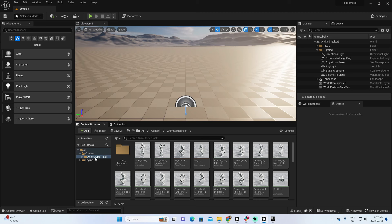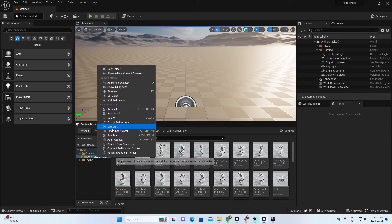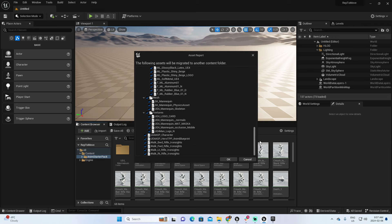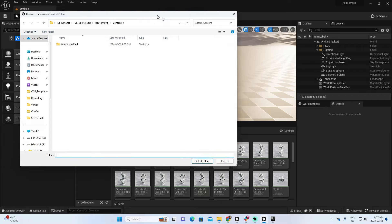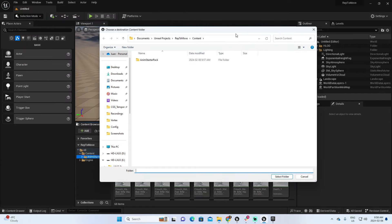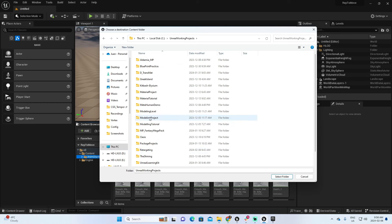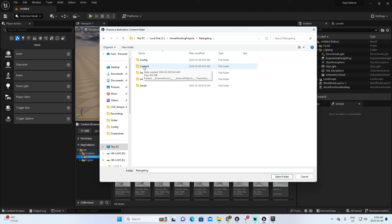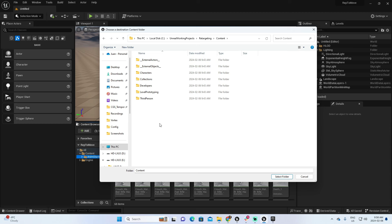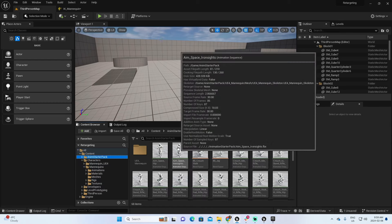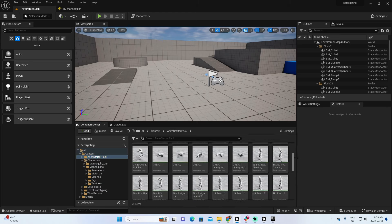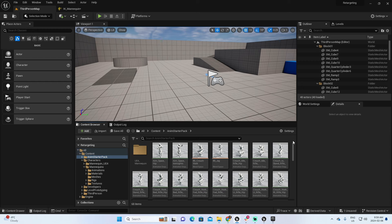Here we have the animation pack ready to be exported. I'm going to select the folder, right-click, and Migrate. In Migrate, I'll select all the assets I want to migrate. I need to find the Content folder of the new project — in C, Retargeting, inside Content. It must be inside the Content folder. Select this folder. Going back to our original project, now I have access to the AnimStarterPack with all the animations. With this, we finish importing and preparing these animations.